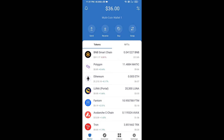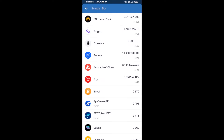Hello guys, today I'm going to share with you how to buy K9 token on Trust Wallet using Uniswap exchange. First, you will buy Ethereum — click on the buy button and search for ETH.